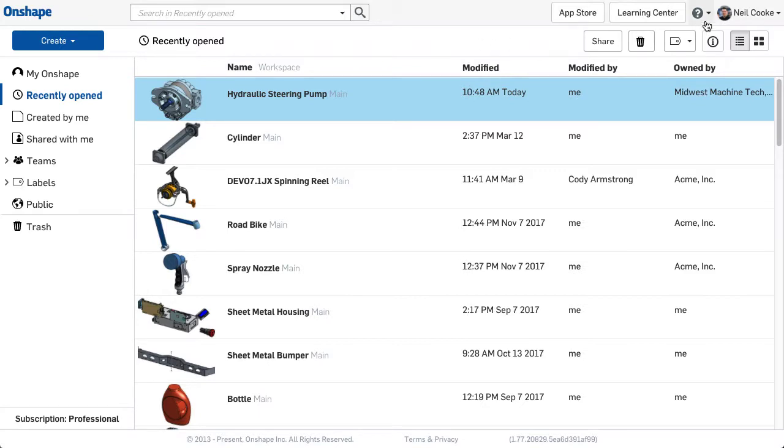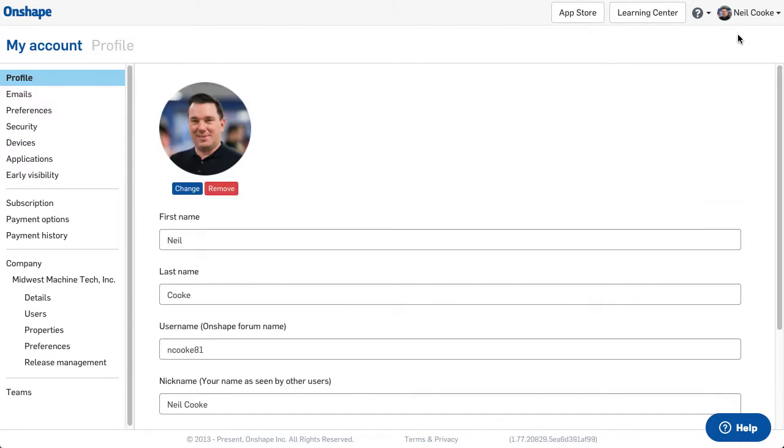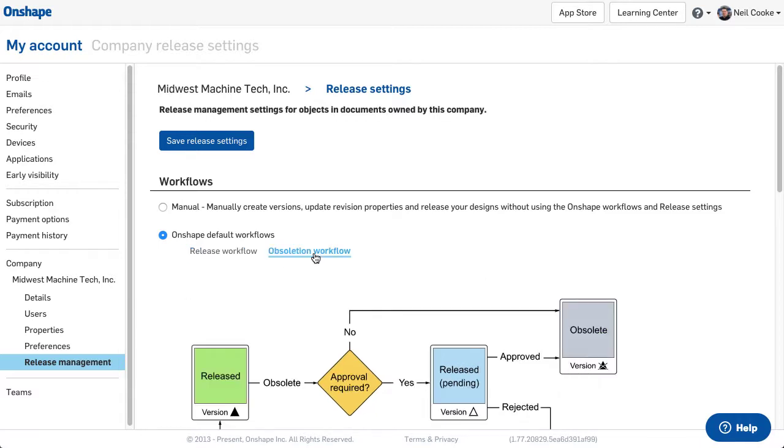You'll find the details for release management under your company's account settings as an admin or owner. To turn on release management, simply click Onshape default workflows. There are two workflows for your product release process with release management, the release workflow and a workflow for obsoleting designs.